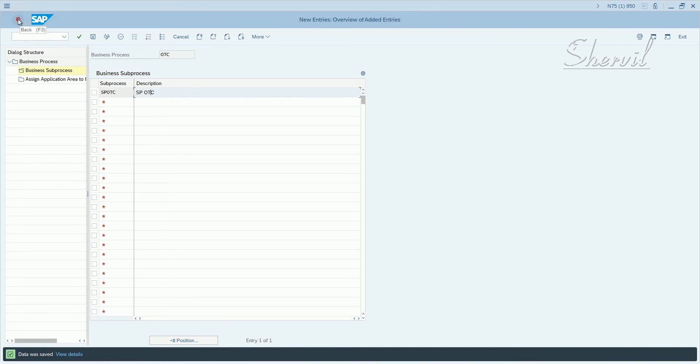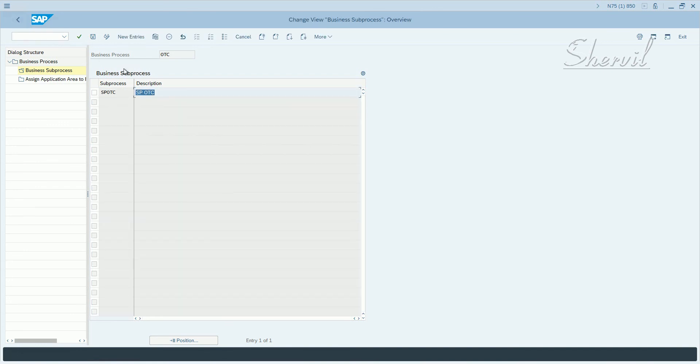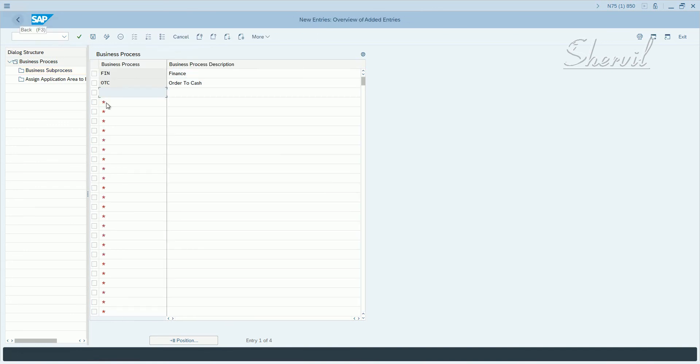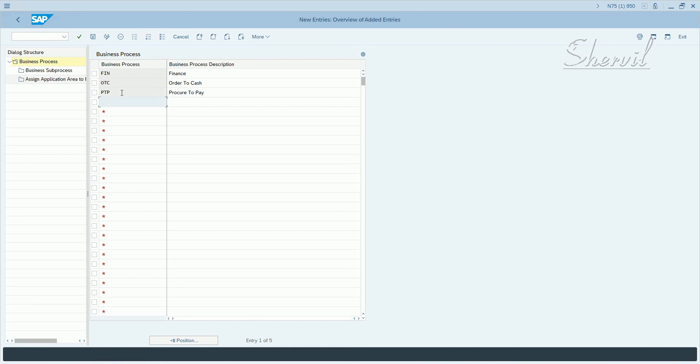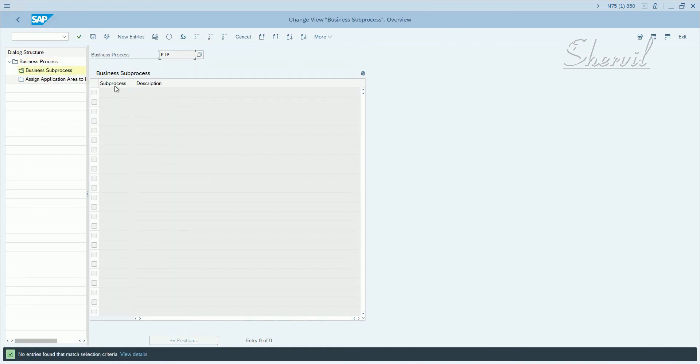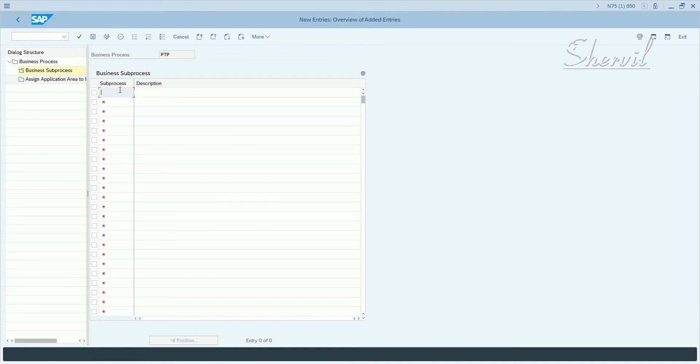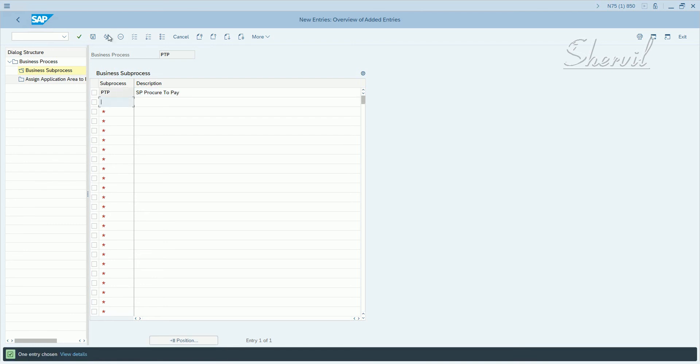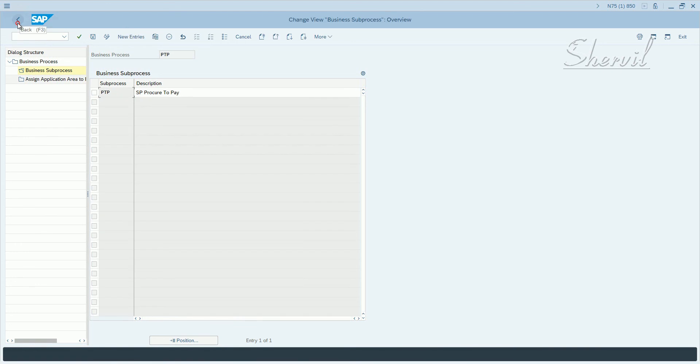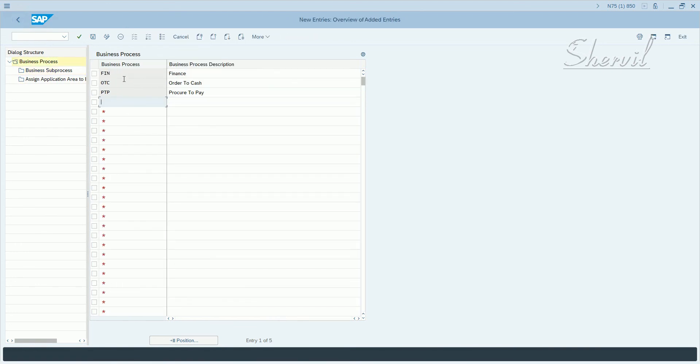Let's go back and click on PTP, procure to pay. Save it and create the sub-process. So we created three business processes and some sub-processes within them.